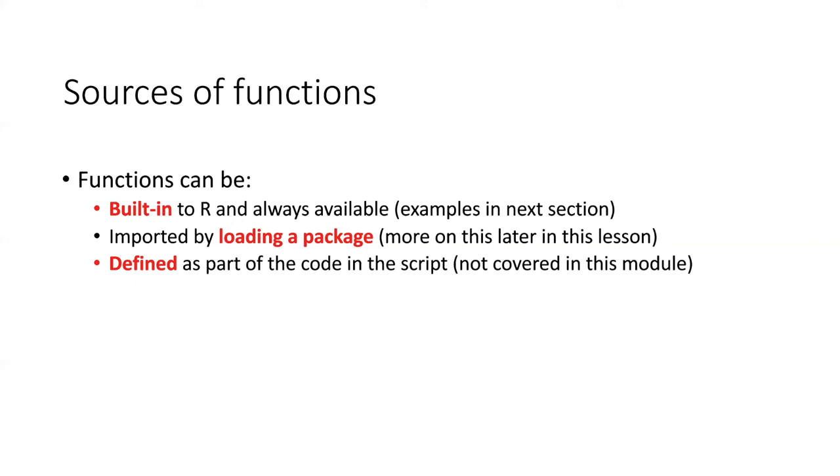You can also write your own functions. This is a more advanced feature, and it won't be covered in this module, but it is certainly something that people do in R.